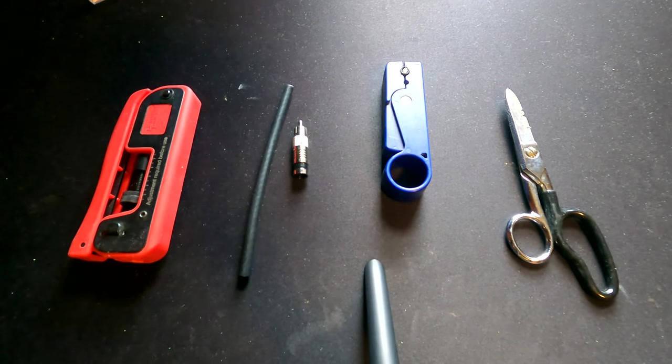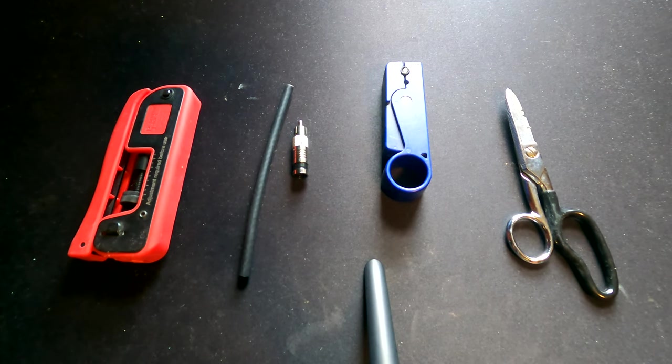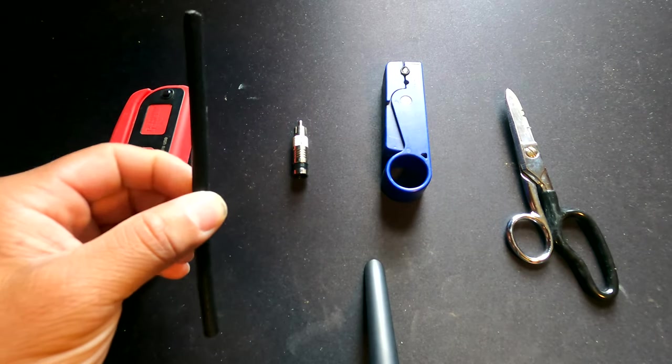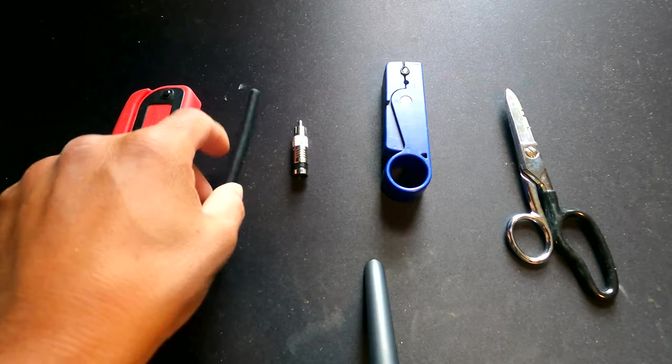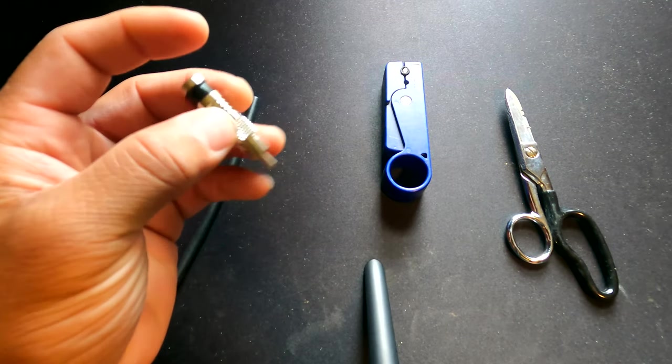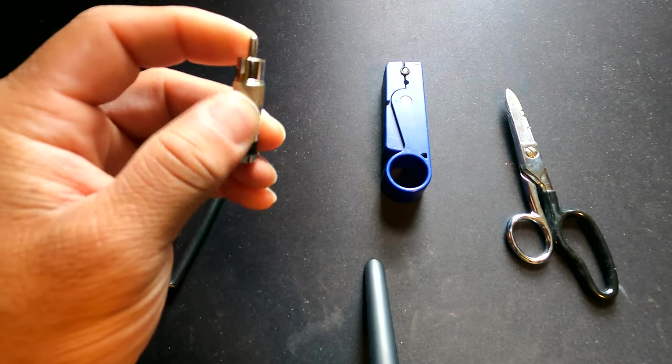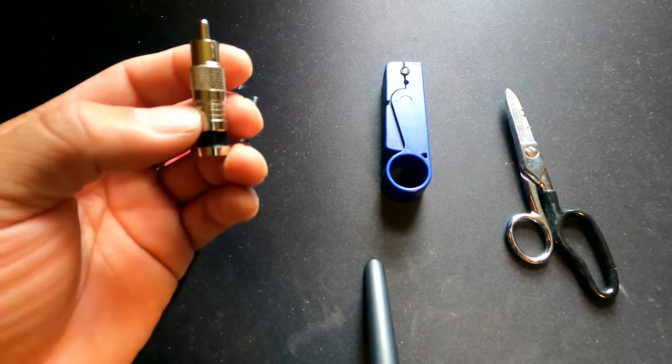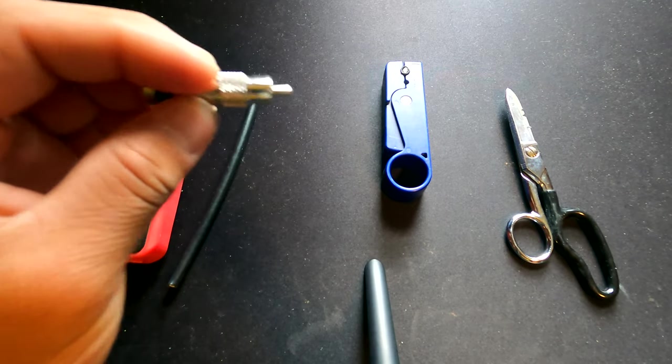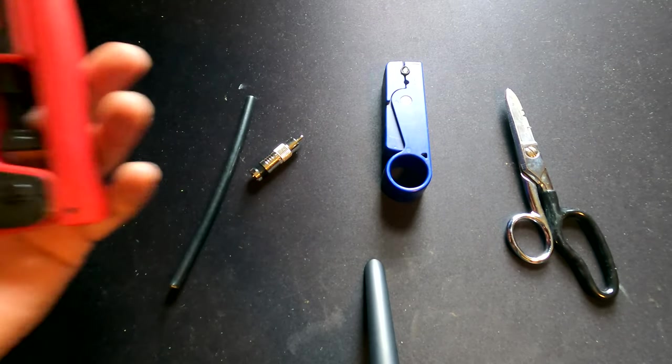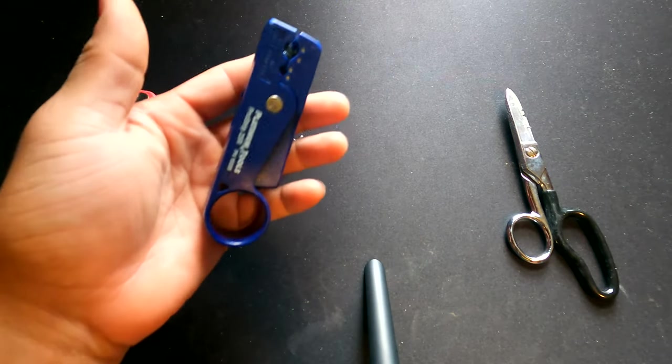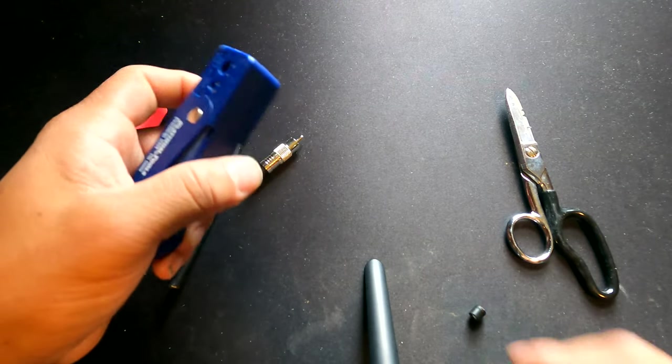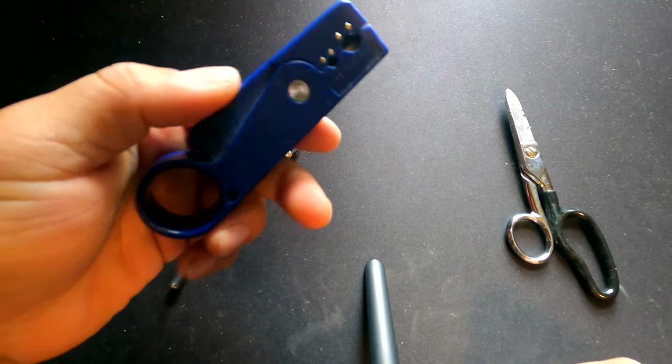Before we get into the termination, let's go over what we're going to need. Number one, we're going to need the cable, RG6. This comes in dual or quad shield. Number two, we're going to need the head that we're going to terminate with, which is an RCA head. There's probably a proper term for this, but RCA has been the thing for me my entire life. Number three, we're going to need a compression tool to compress the head onto the cable. Number four, we're going to need a wire stripper or jacket stripper. This is a two layer stripper made for RG6 terminations.